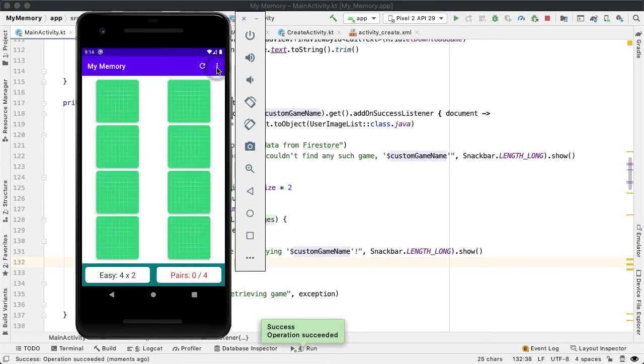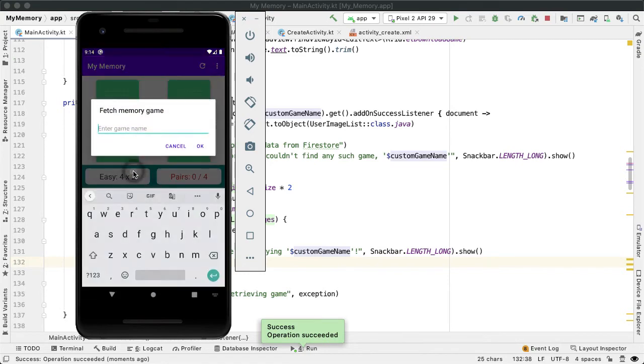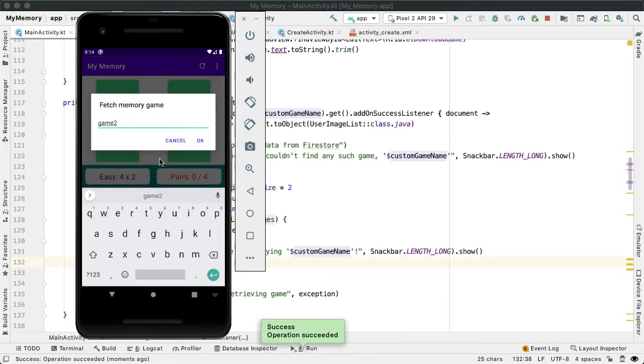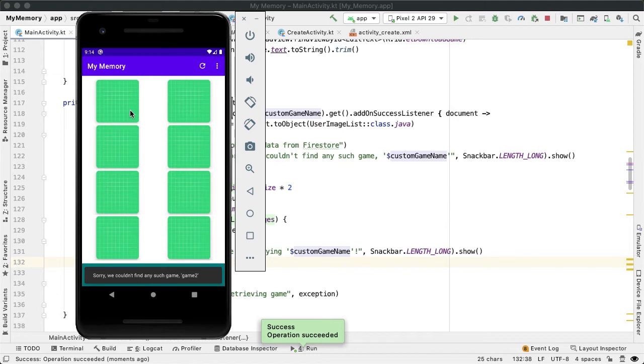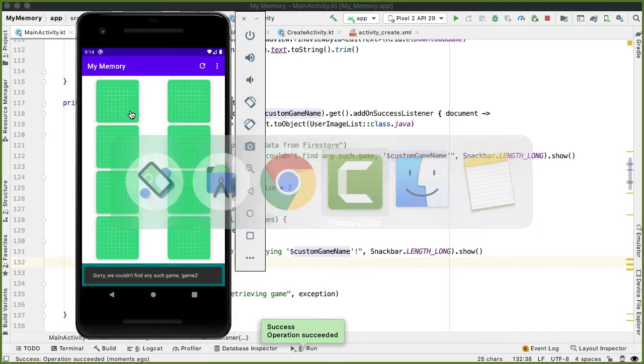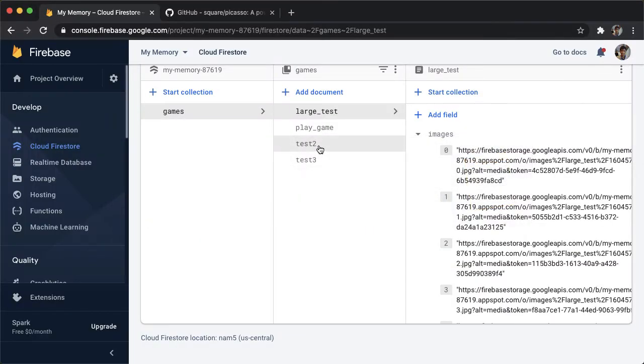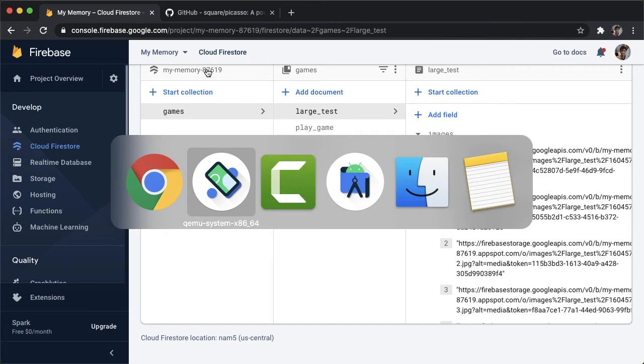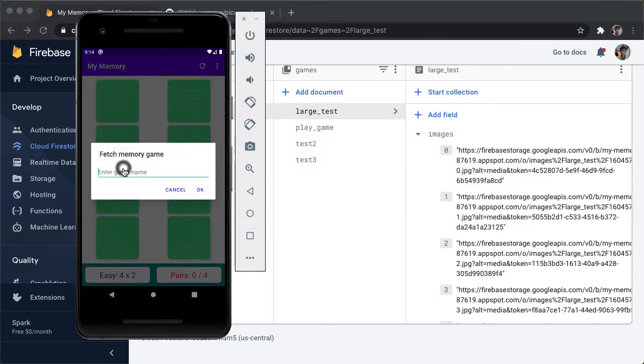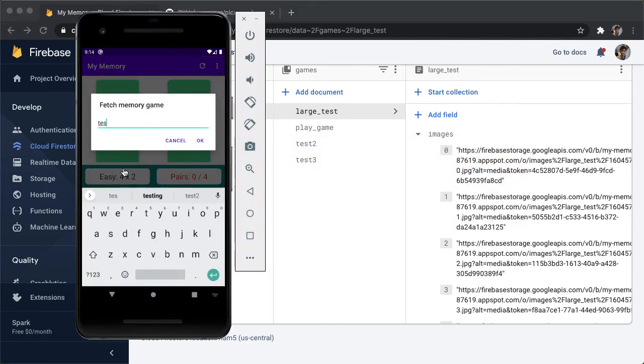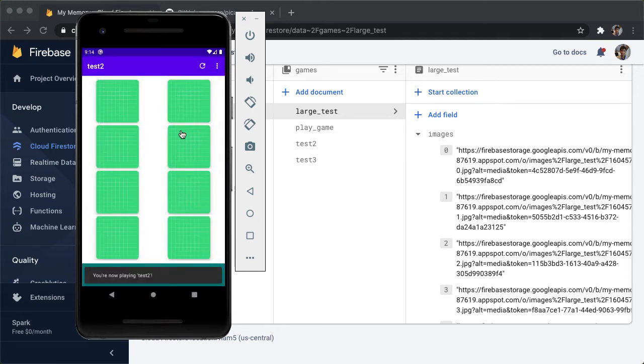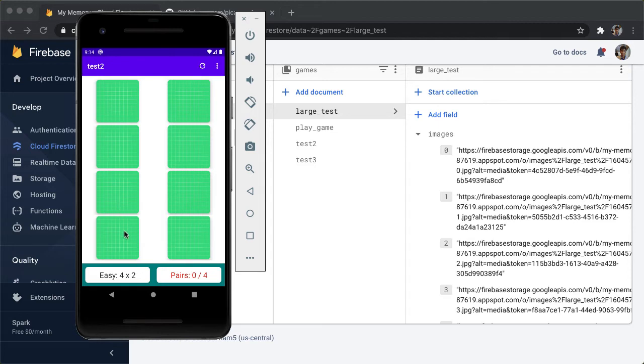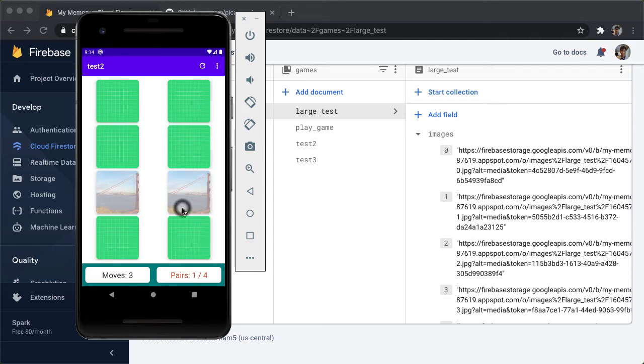So let's try downloading a game called game two. There is no game two, what did we call it? Test two. Awesome. And so you can see how now the title of this activity has changed to be test two and got that snack bar. And we should hopefully be playing this new custom game. And now it feels so much snappier. That's great.